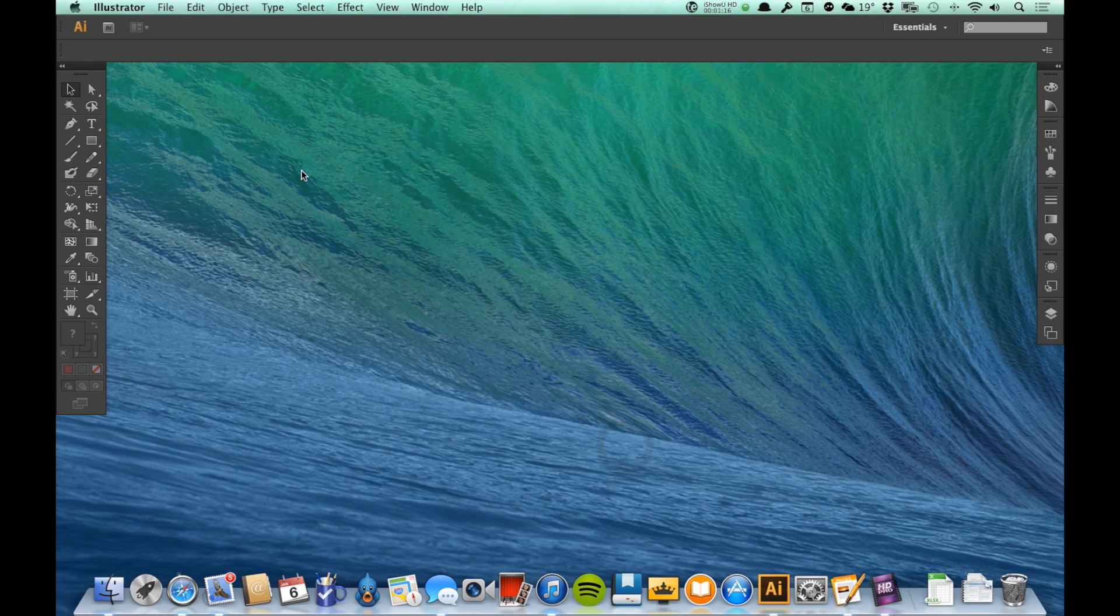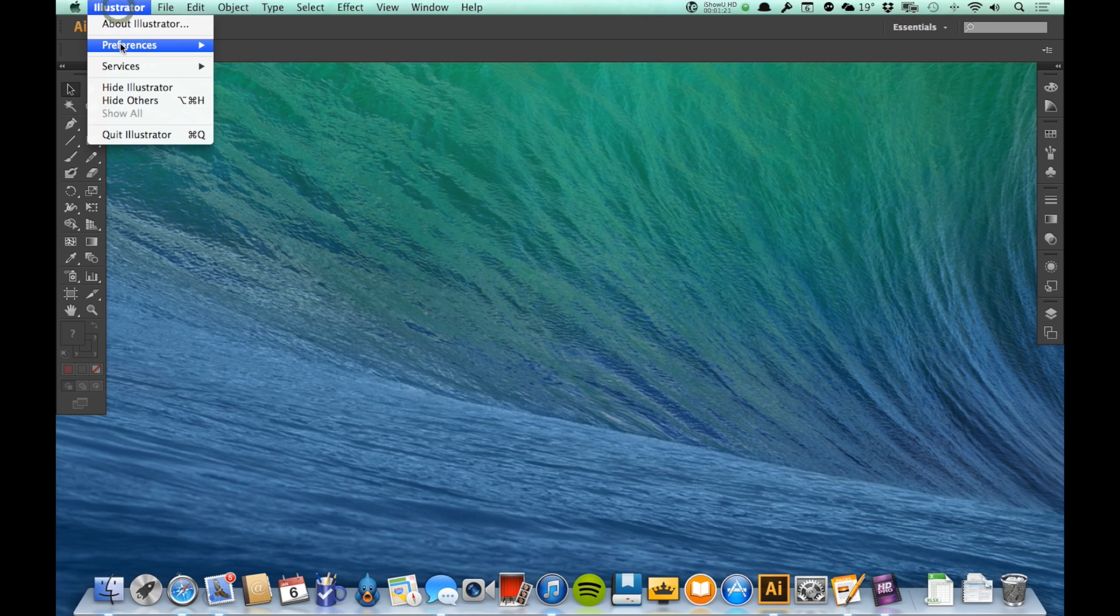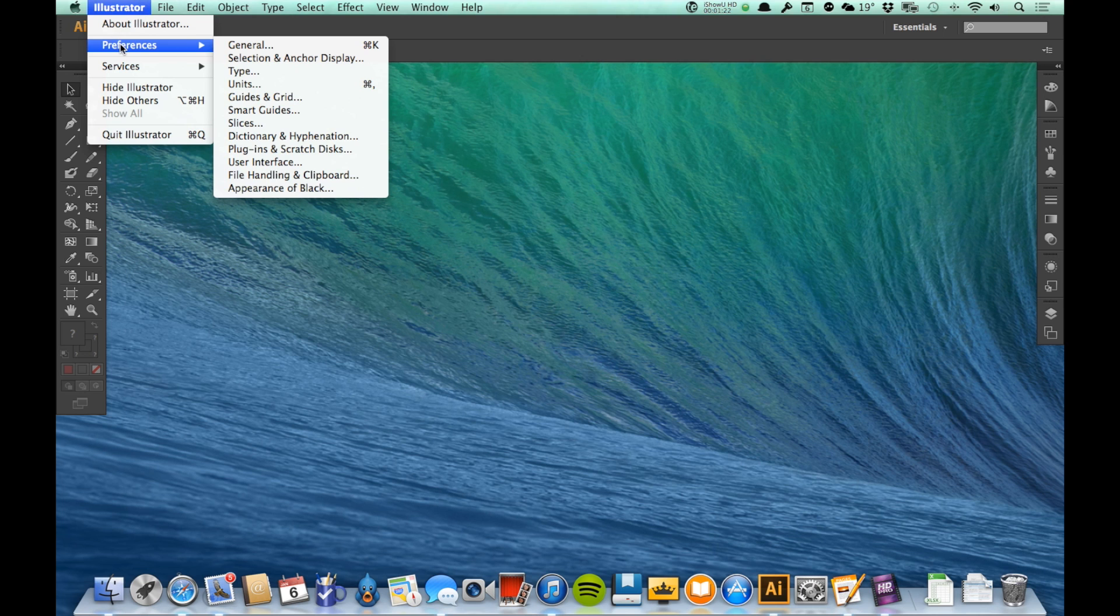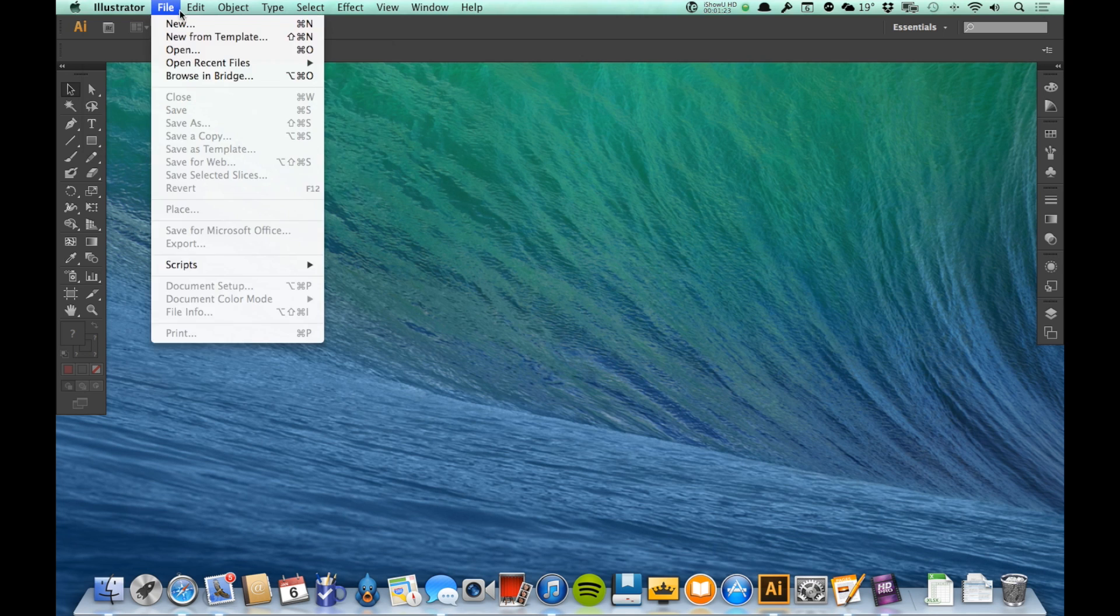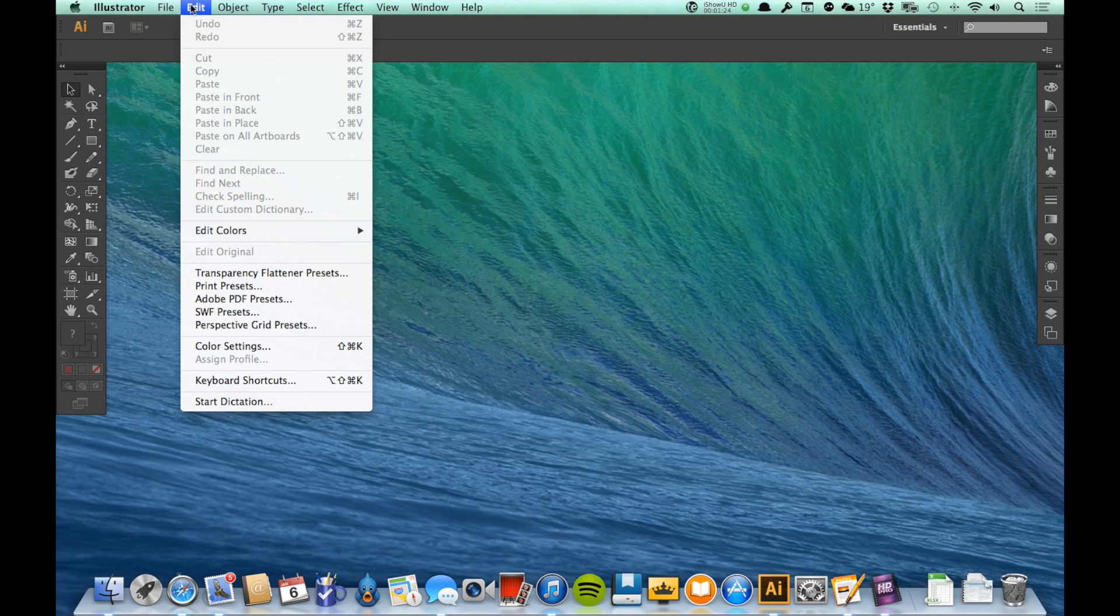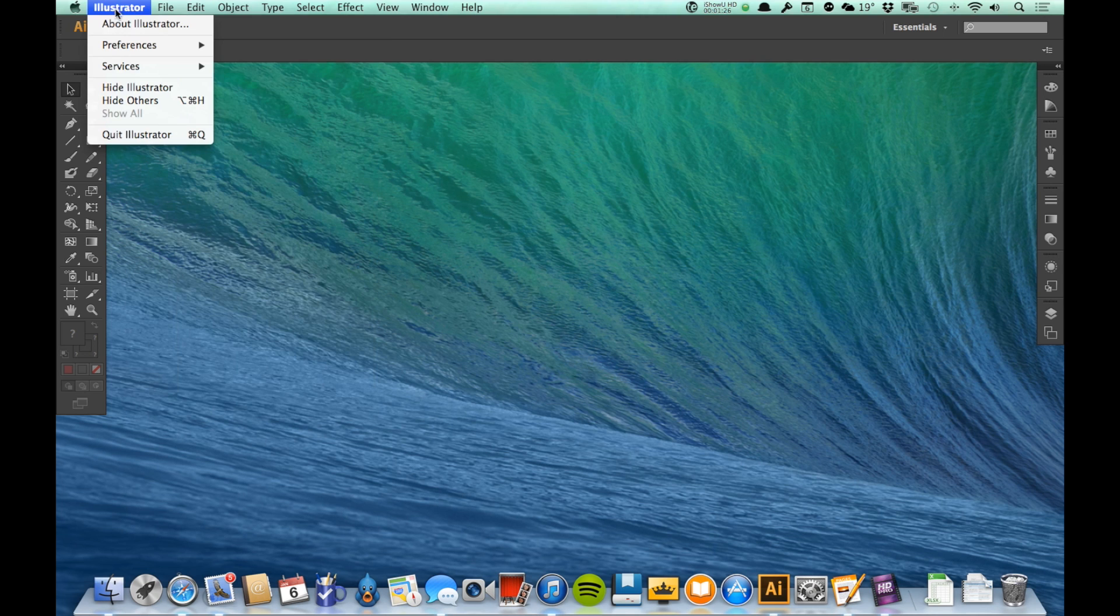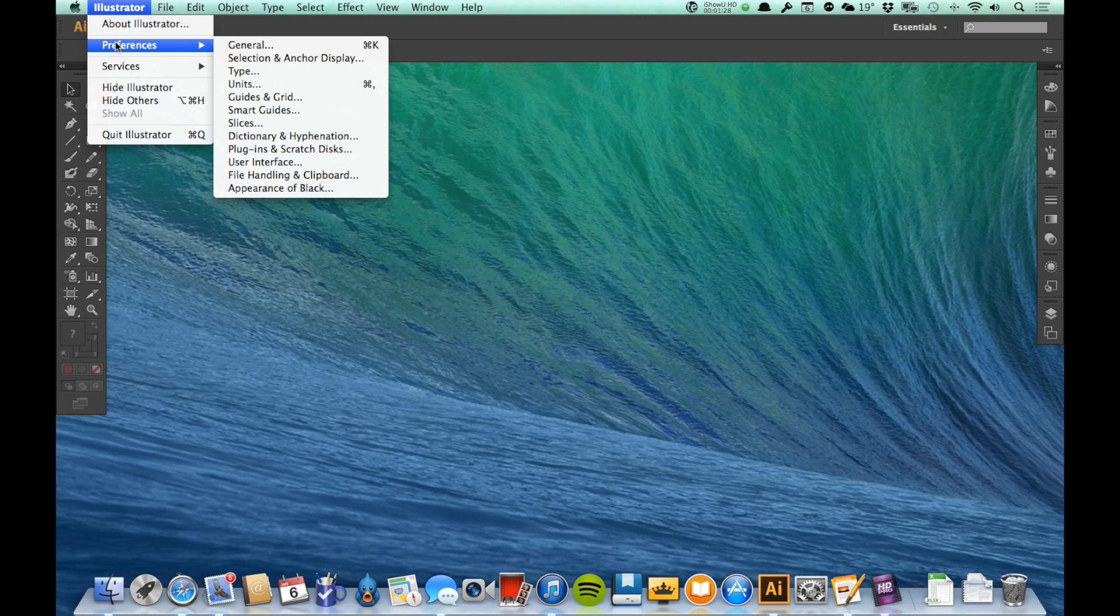If I am on a Mac like I am right now, I go up here to Illustrator and then to Preferences. On a PC, the preferences are under Edit. So I would go to Illustrator or Edit and then Preferences, and then I would come here to the Preferences that says Units.